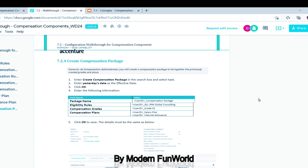After the salary plan, create the allowance plan — same process. Select 'amount-based' plan, enter the amount: for Boston, USA it is 50 USD; for Atlanta, USA it is 100 USD. Finally, create the compensation package: search 'create compensation package,' select the task, then link the compensation grade, compensation plans, and eligibility rules all together and click OK. This completes the compensation components — the compensation package setup is done.